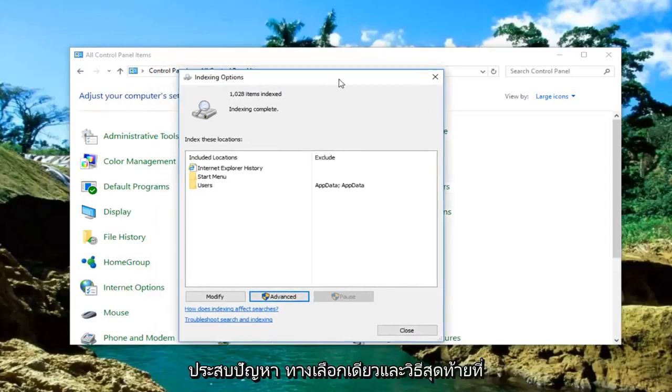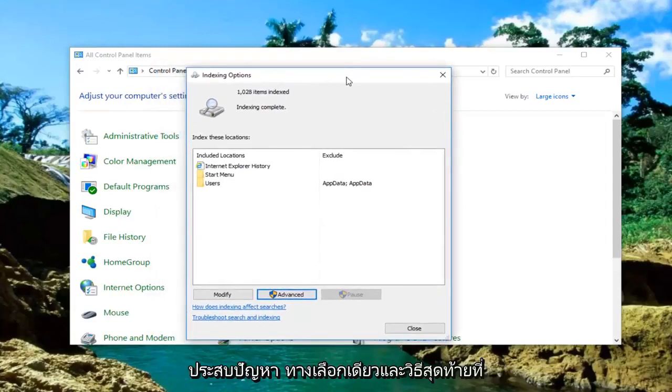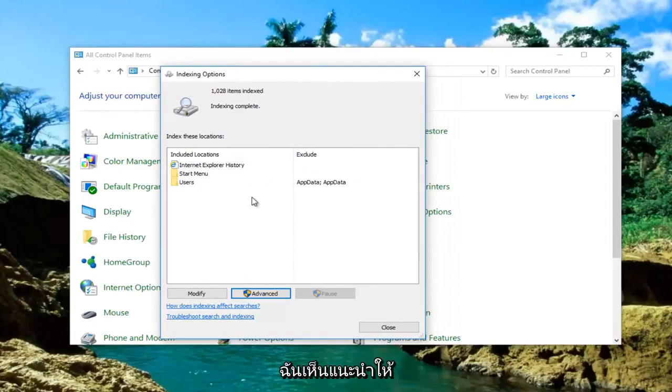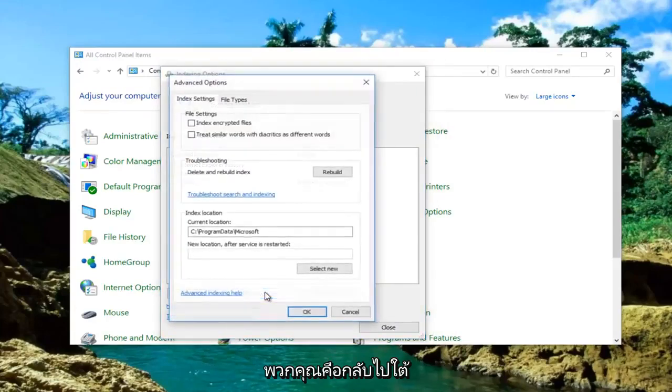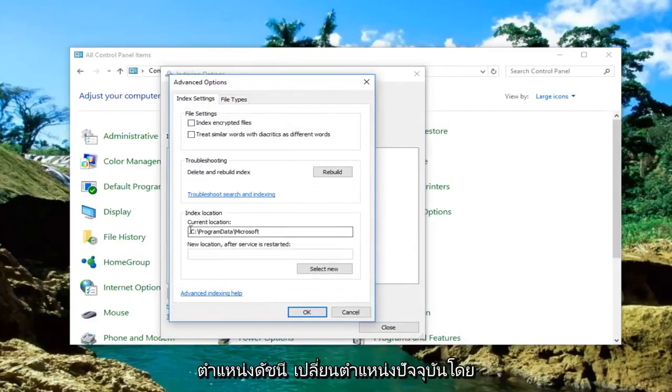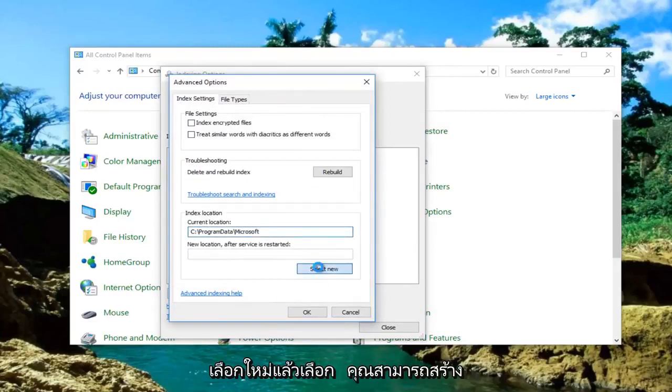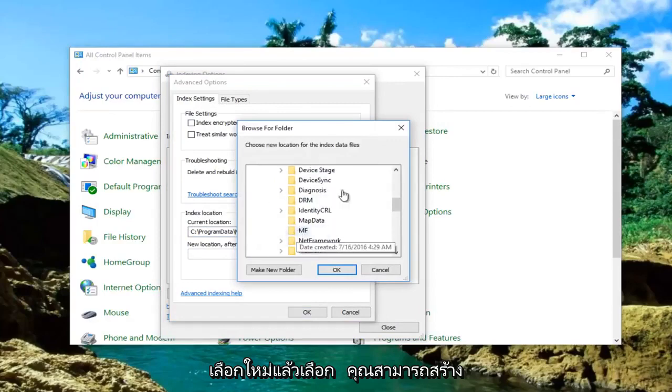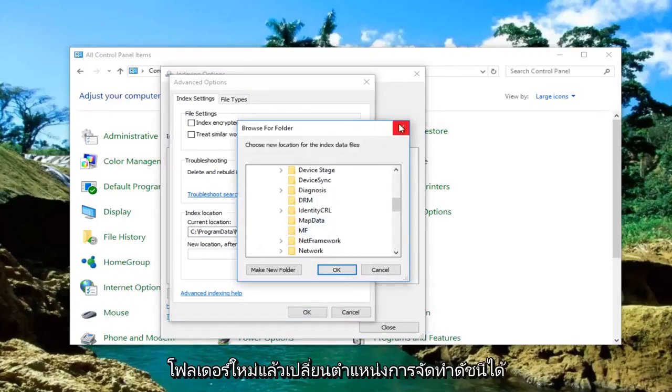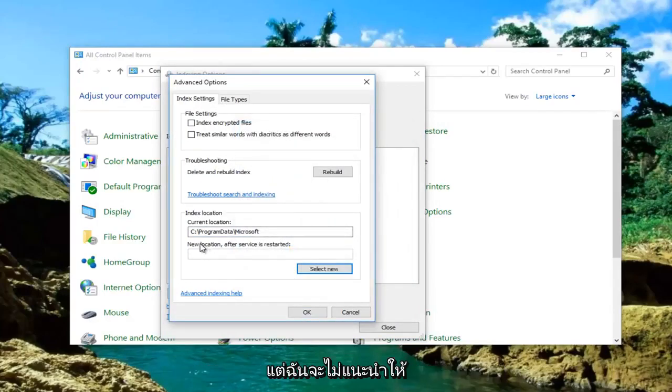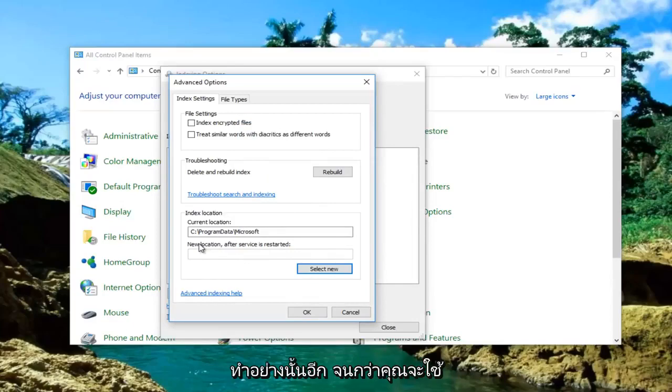However, if you're still experiencing problems, the only last resort I could recommend would be to go back underneath Advanced. Then underneath Index Location, change the current location by selecting New. You can make a new folder and change the indexing location. But again, I would not recommend doing that until you've exhausted the other options we've gone through.